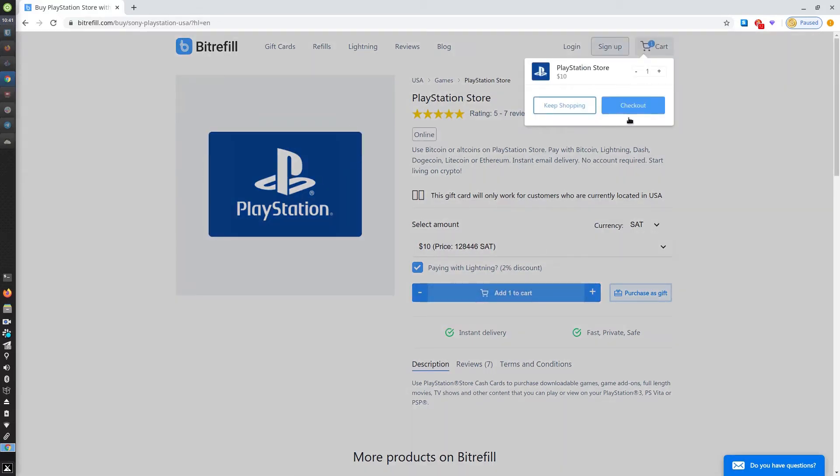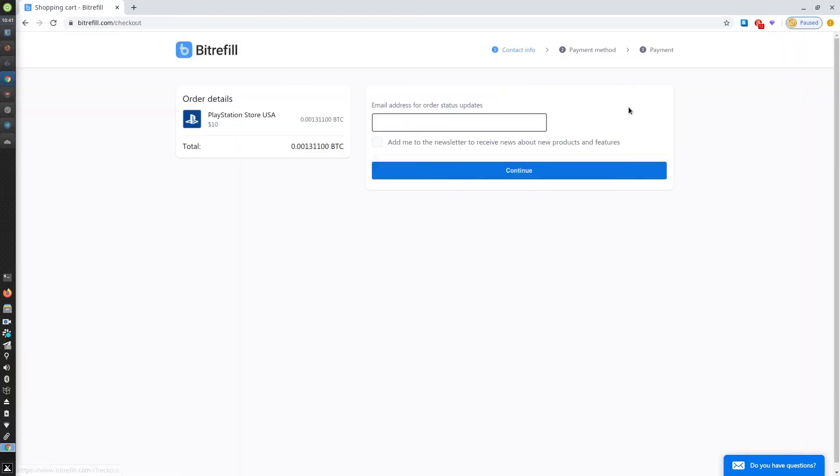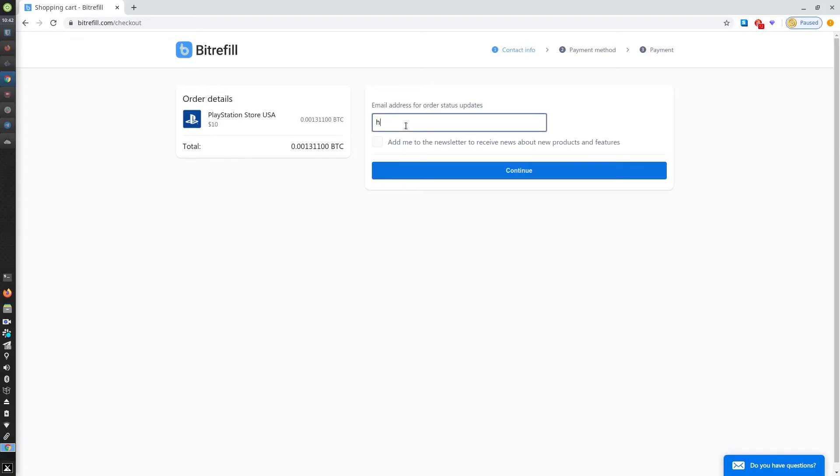We'll be checking out. This is the contact info page. We just need an email to send you your voucher and it shows your order details. I'm going to enter my email.